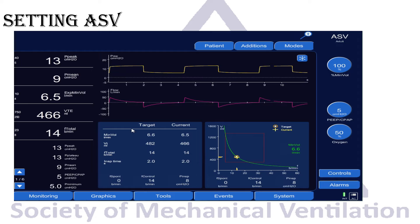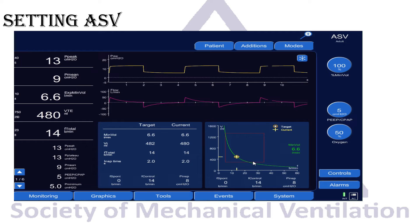With these settings entered, the ventilator calculates the target minute ventilation — here showing a tidal volume of 482 mL at a respiratory rate of 14, with an inspiratory time of 2 seconds. The target icon shows what the ventilator is aiming for: tidal volume around 480 mL and respiratory rate 14. The ventilator continuously adjusts to keep the patient on that optimal curve — either low respiratory rate with high tidal volume, or high respiratory rate with low tidal volume — within the safe zone for ventilation.